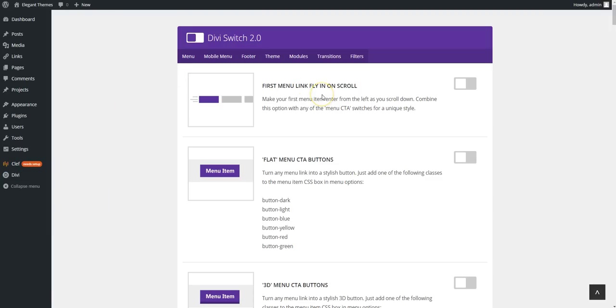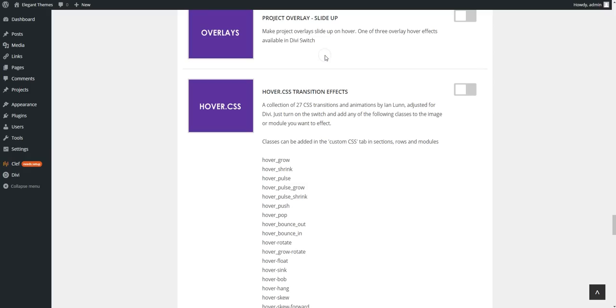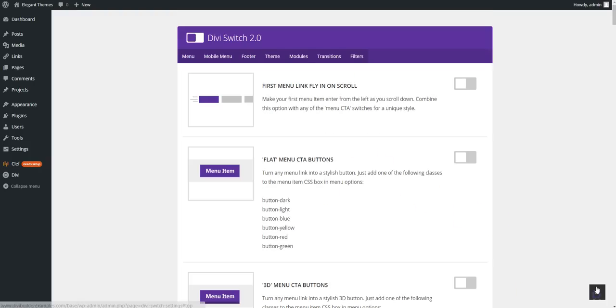And to help you find the switch that you want, you have these hot links in the menu. So transitions takes you down to transitions and there's also a new image here.